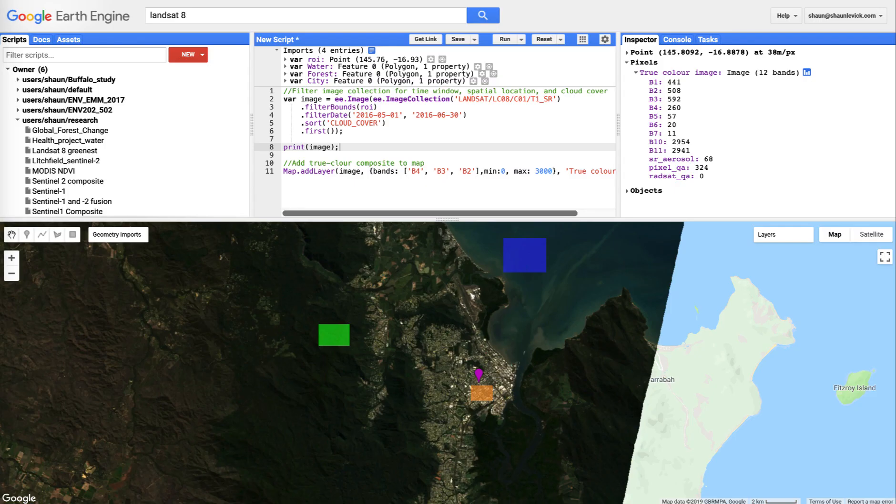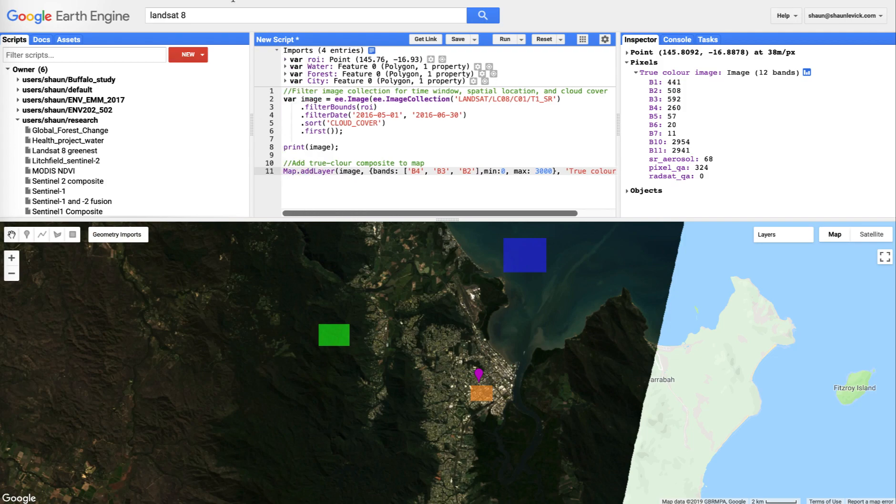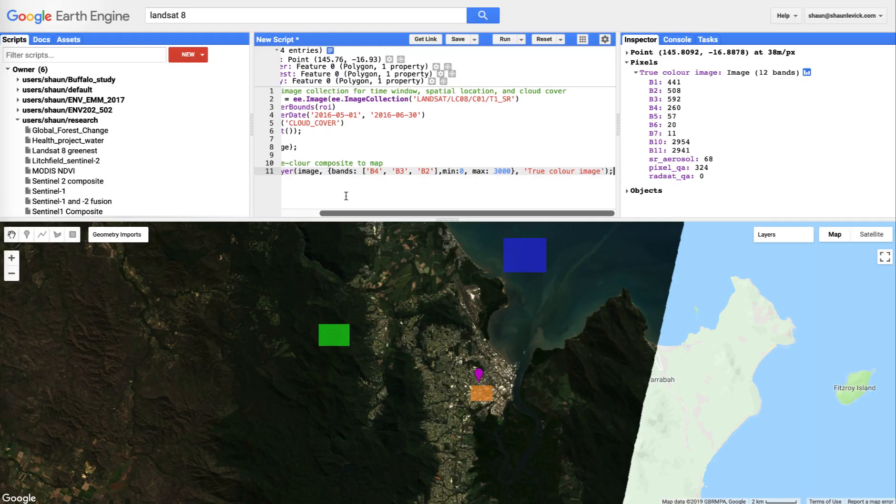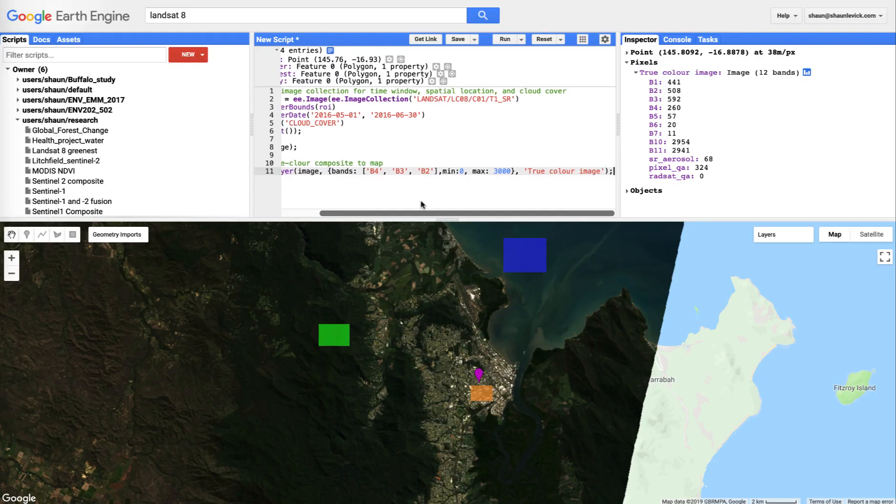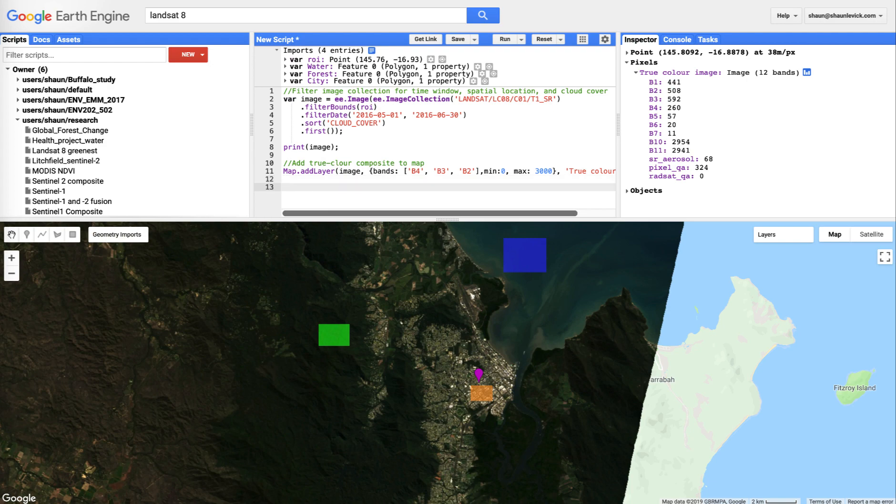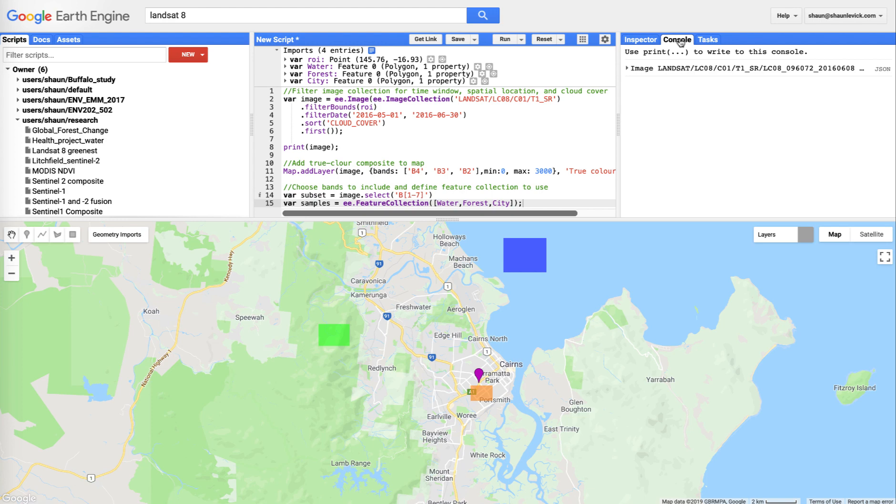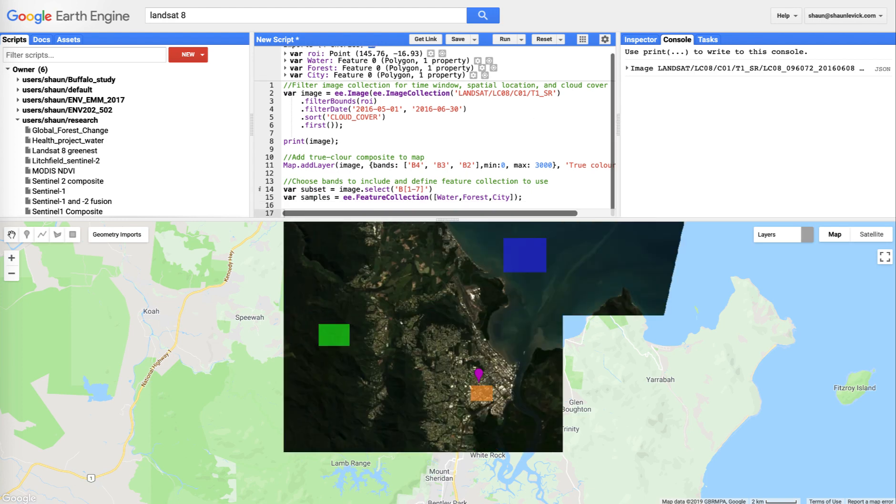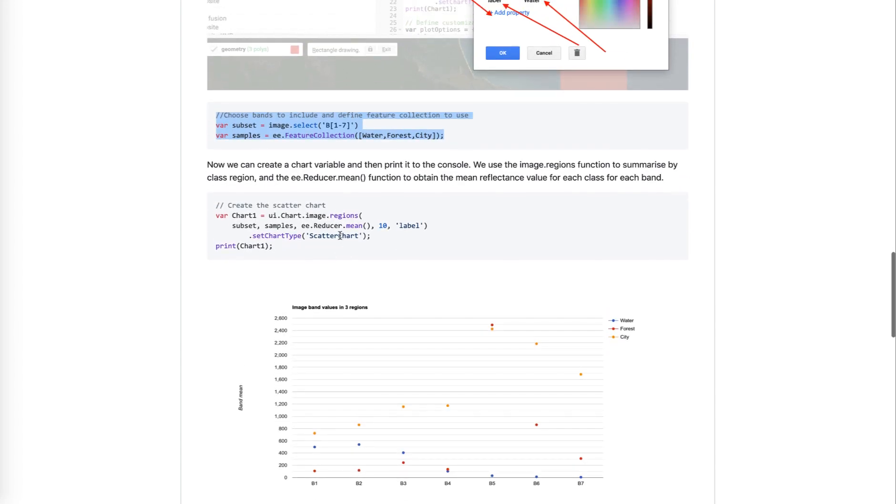So, when I copy in this bit of code, what I'm doing is I'm creating a variable, which is a subset. It's just going to select out those seven bands I'm interested in. And the second line, I'm going to create a variable where I'm joining these polygons that we've created together in a feature collection. So, let's run that, check that we don't have any errors, nothing happens, which is good, means no errors. And now we can move on to actually exploring this.